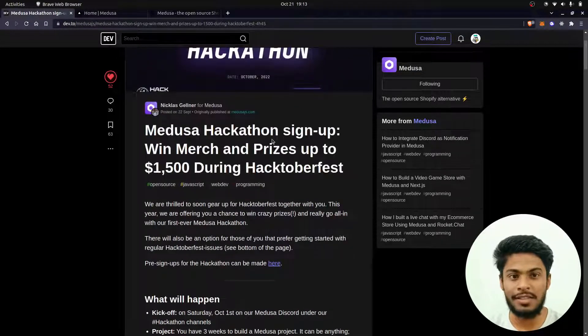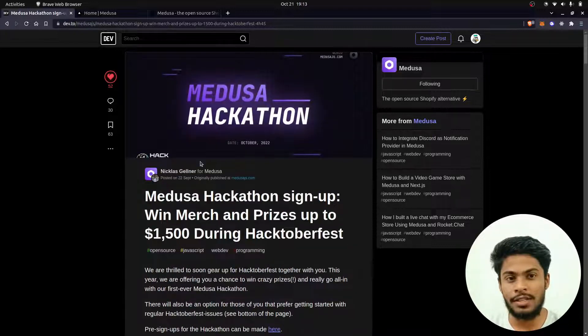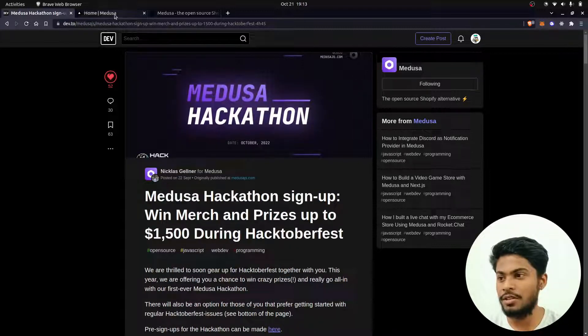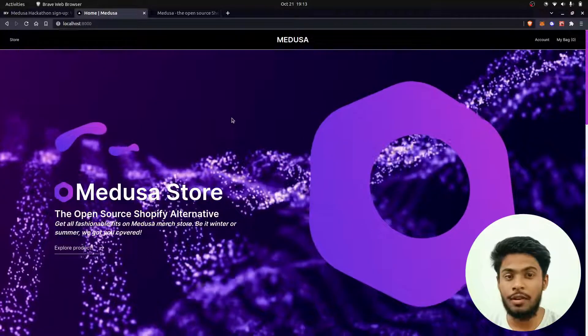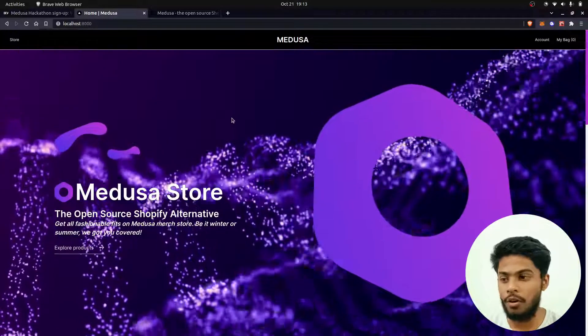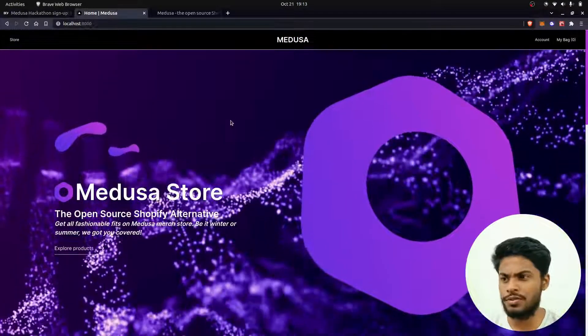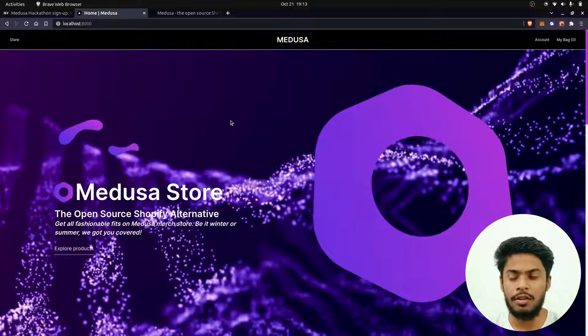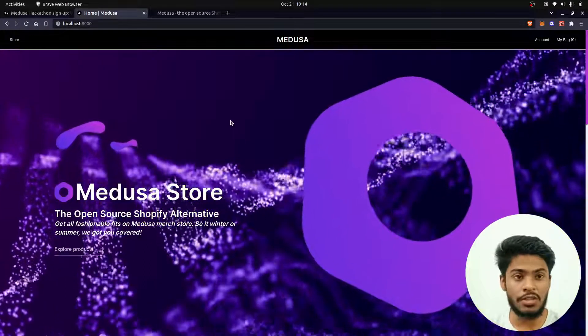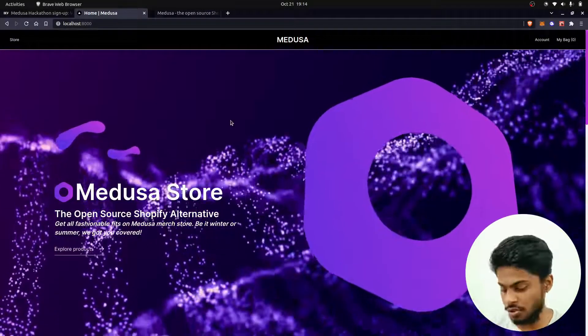As you might be knowing, nowadays I'm somewhat into frontend development, so I recently made this UI upgrade for this Medusa store. It was basically cloned from the Medusa Next storefront and Next.js storefront.